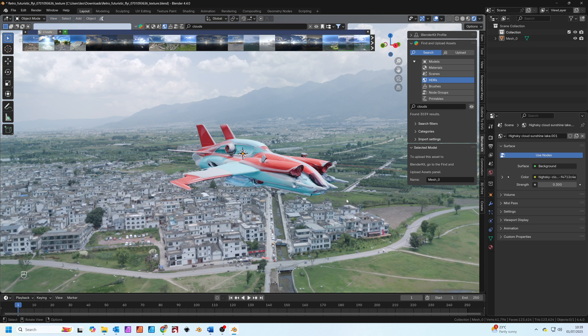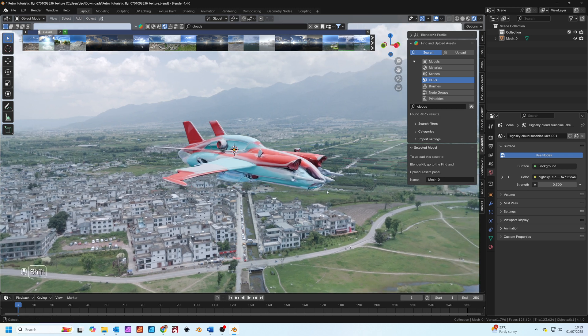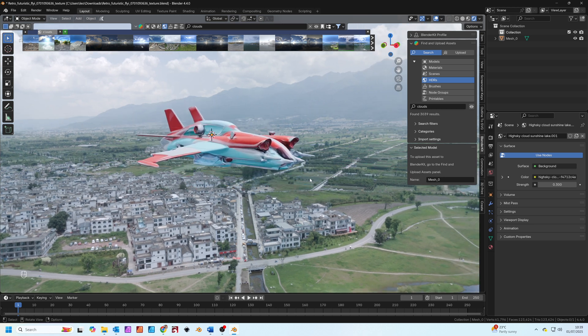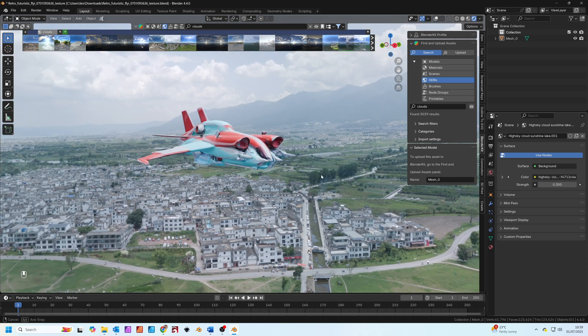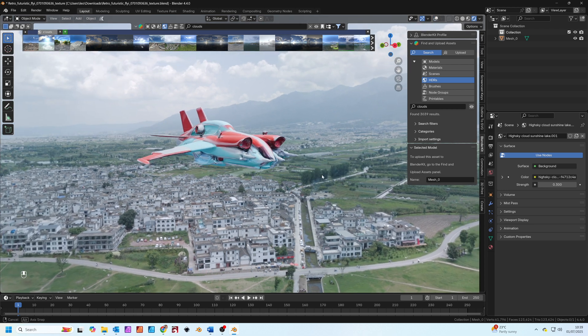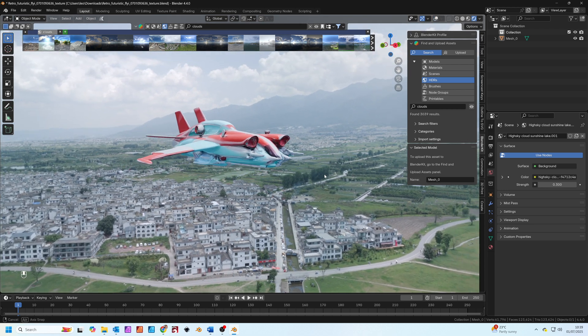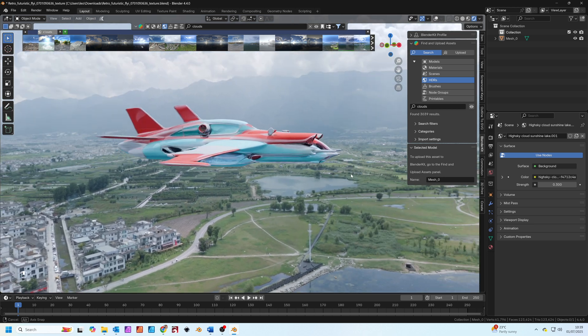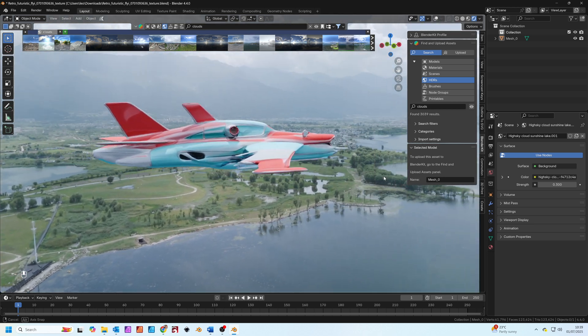A quick tip here, if your model is too dense, you can use Blender's Decimate modifier to reduce the poly count while maintaining detail. This is super useful for game assets or if you're building a very large scene.